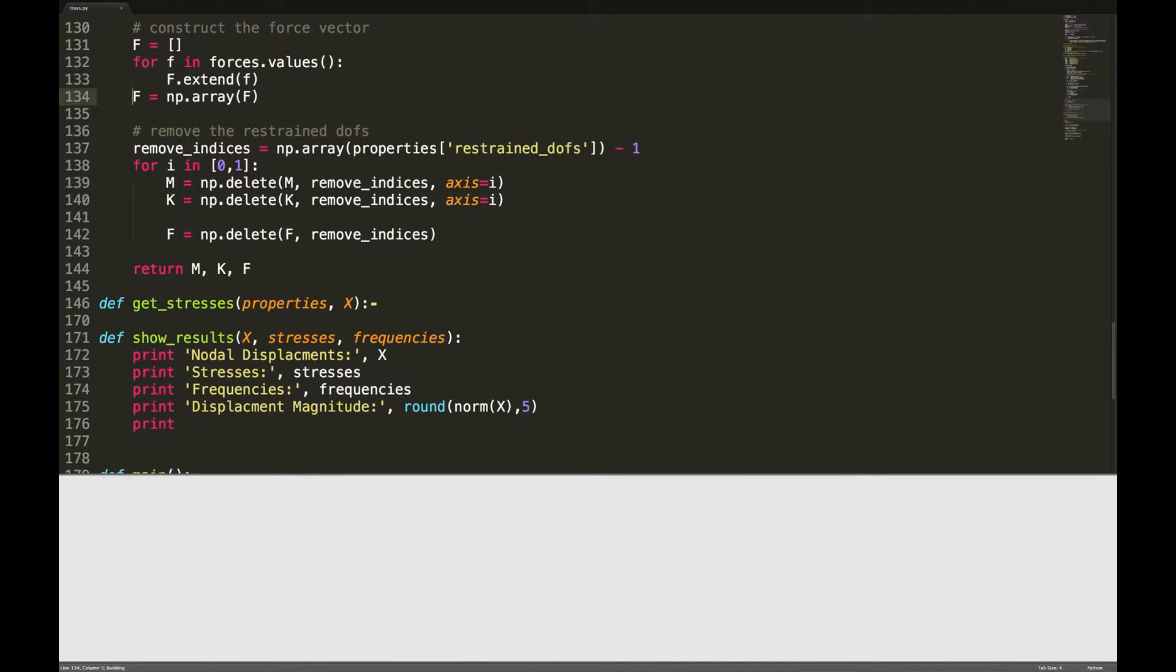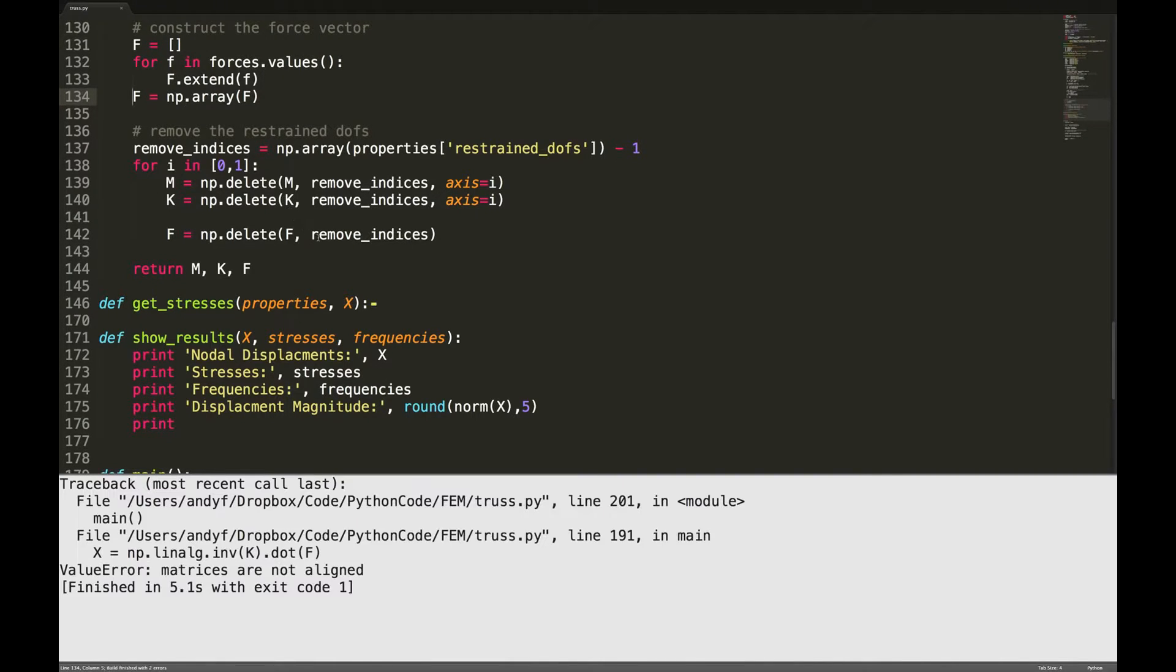Okay let's try it again. Matrices are not aligned, line 191.